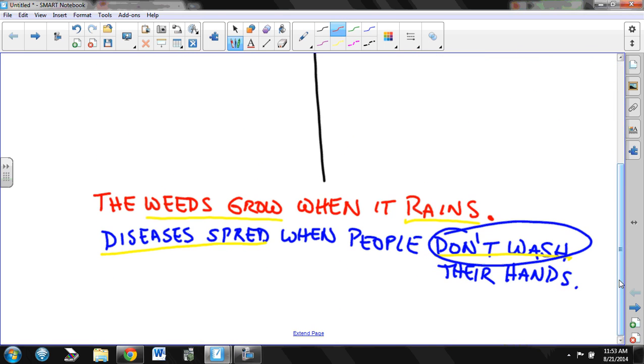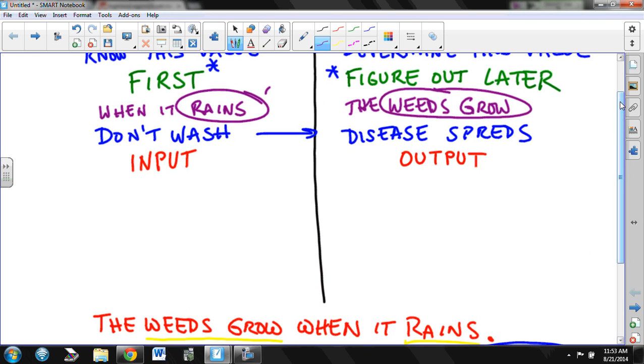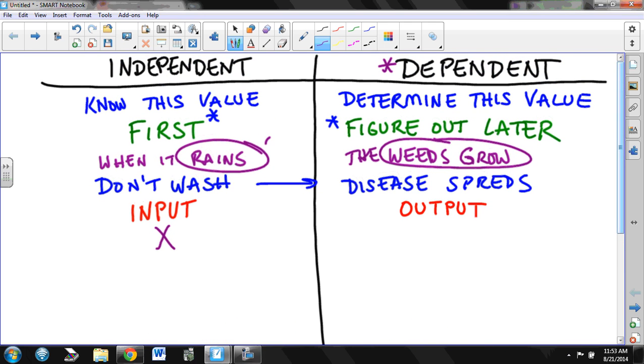If you have an equation that looks like y equals 3x plus 2, which letter, which variable is dependent and which letter or variable is independent? What do you have to know first in order to be able to figure out the other thing? In order to figure out y, what do we have to know? We've got to know what x is first. So x is independent and y is what we figure out after we know what x is.